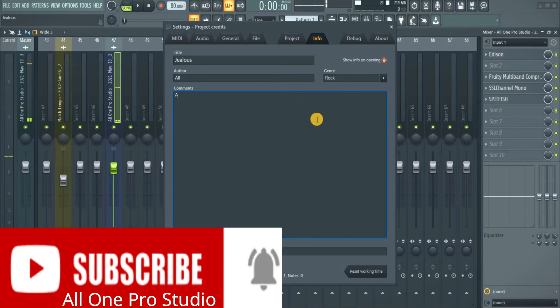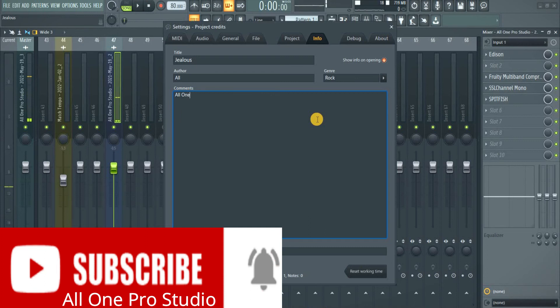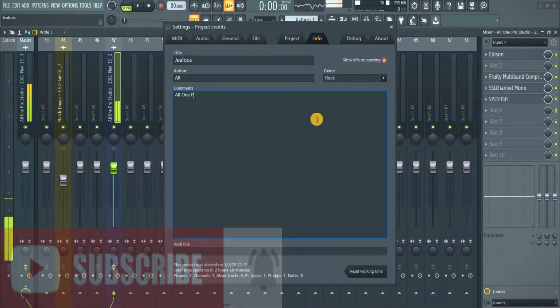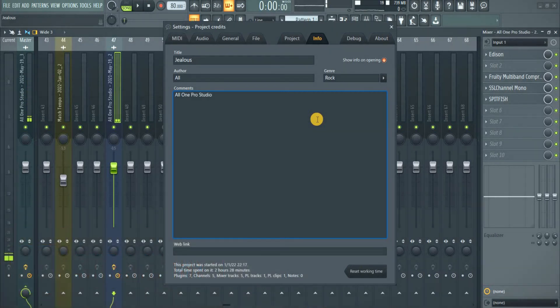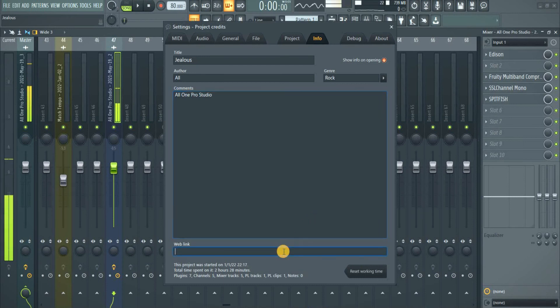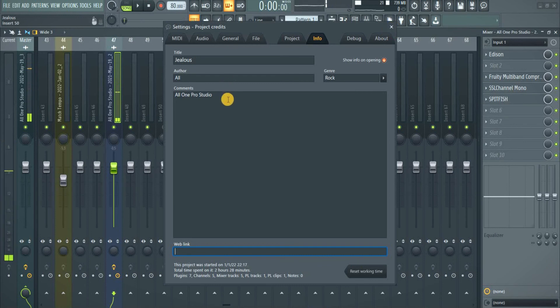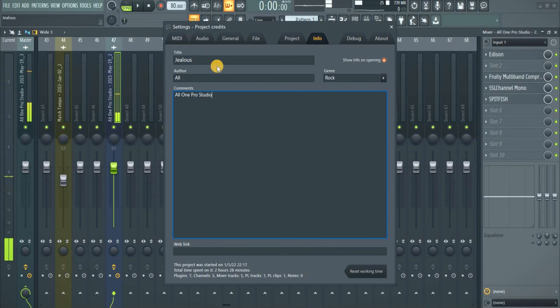Okay, so you can put your web link. So that's it. That's how to name your track properly. Another thing, when you export your track, this information will come up, like the title, the track, you see this in the place of title.